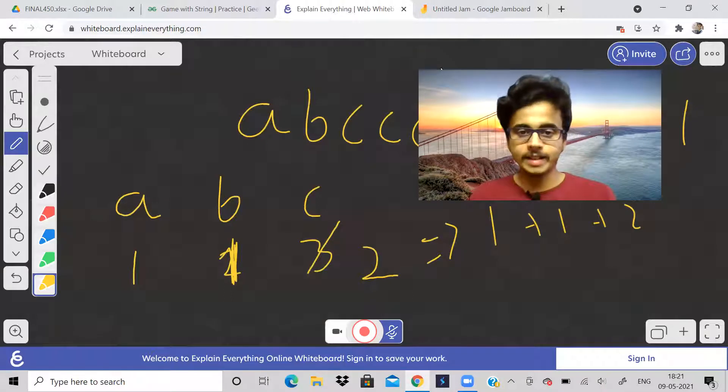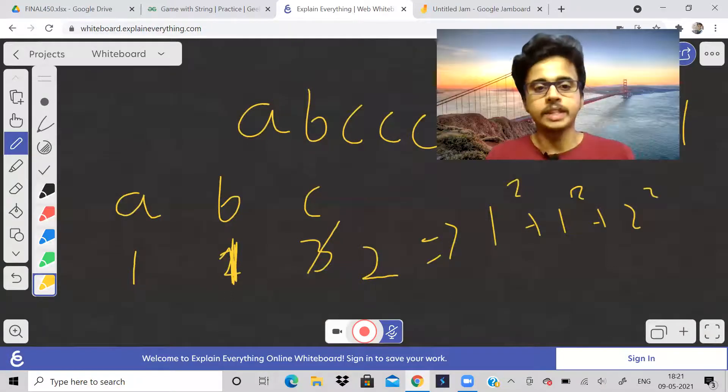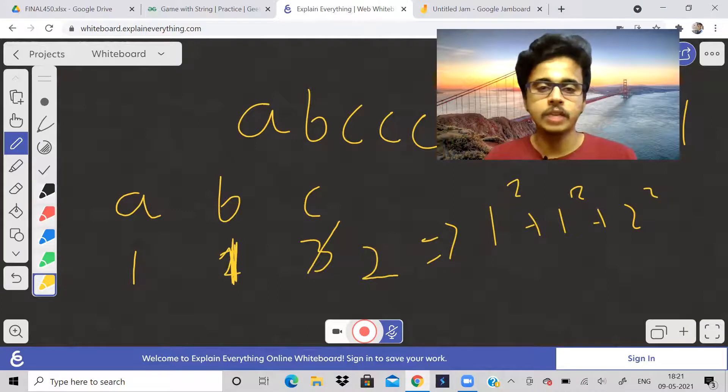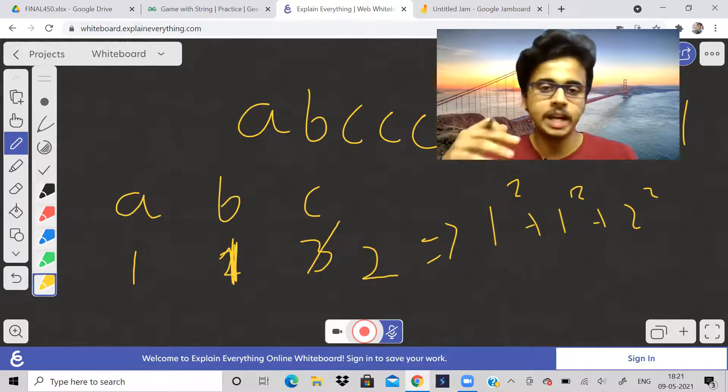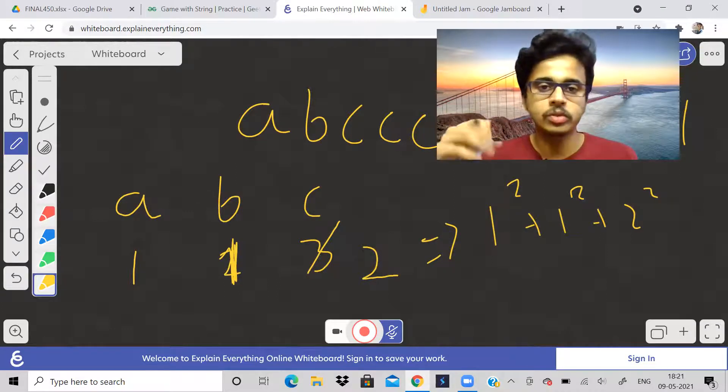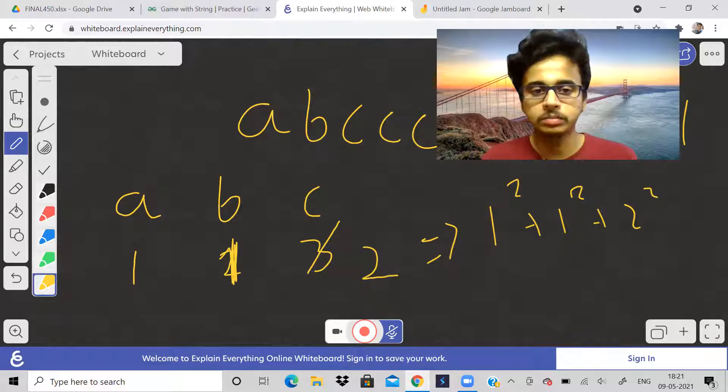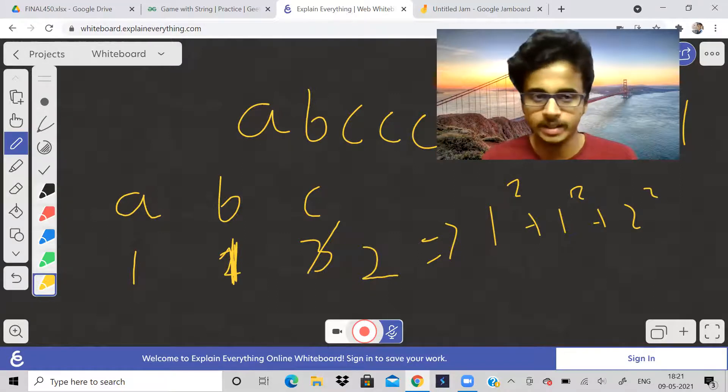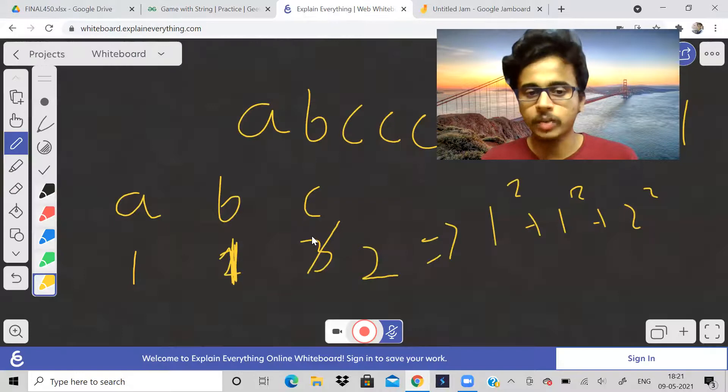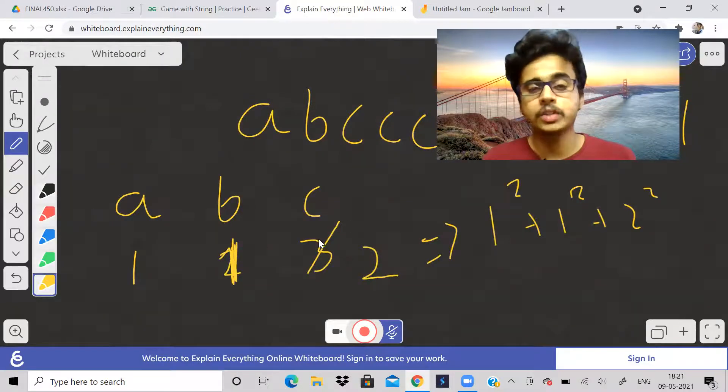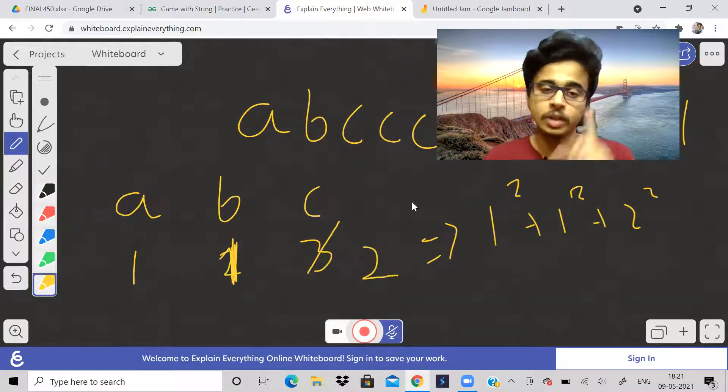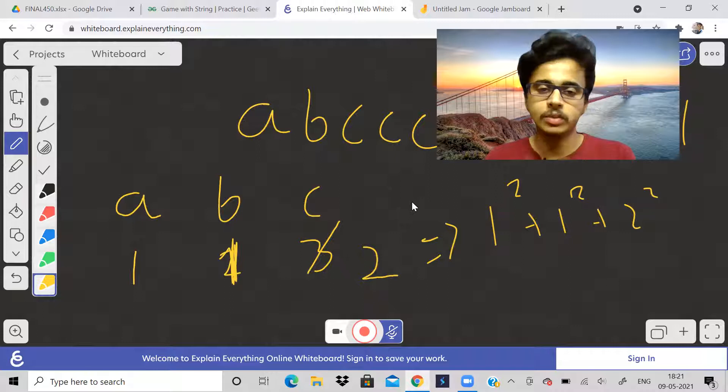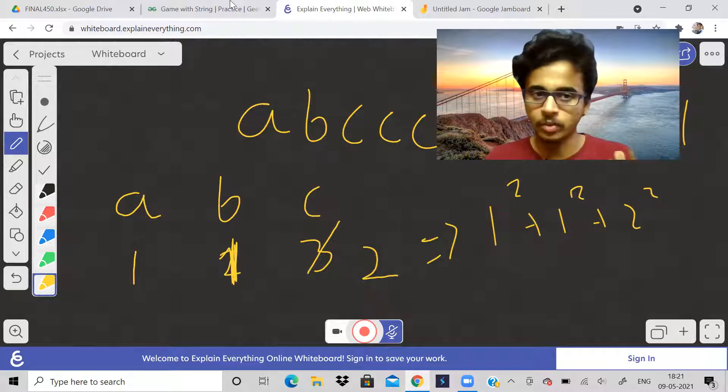In this example, it was very easy. We just had to sort the entire array and whichever frequency is maximum, from that we have to subtract the k value. This was a straightforward example. But will this always work if we sort the array only once?